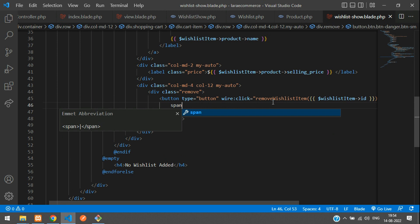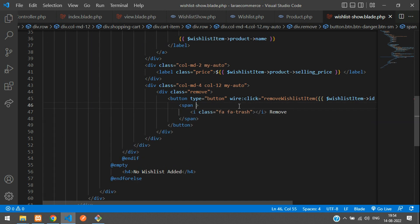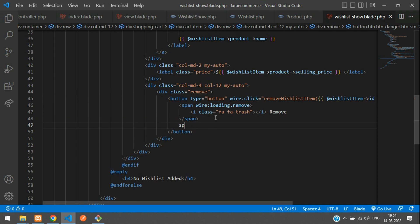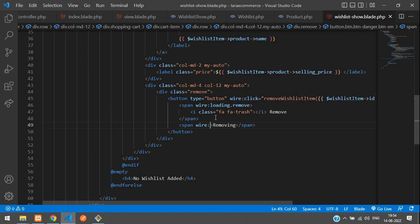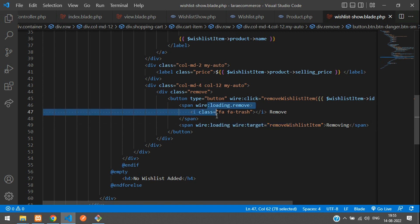Add a span tag, move the remove text inside the span, and add wire:loading.remove so that section is hidden during loading. Then add another span with wire:loading and wire:target set to the removeWishlistItem function — this shows "Removing" while hiding the button when you click remove.